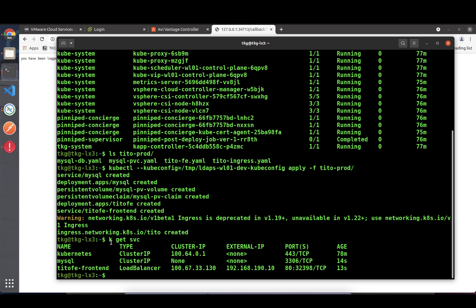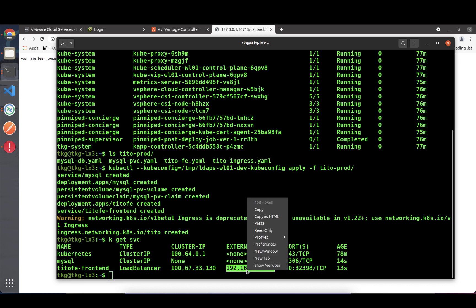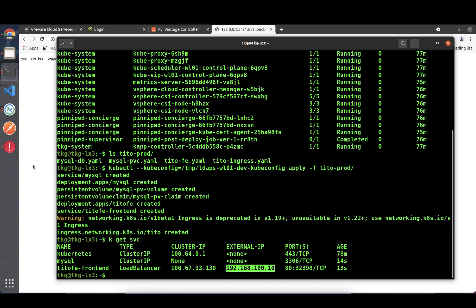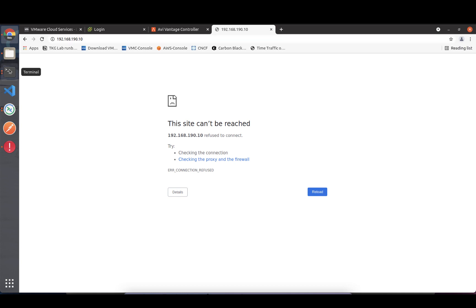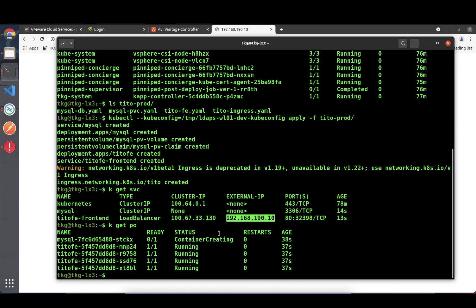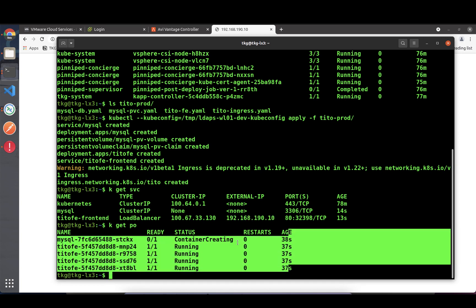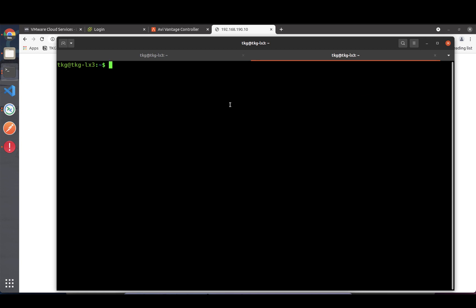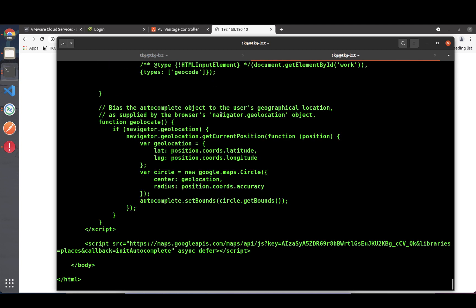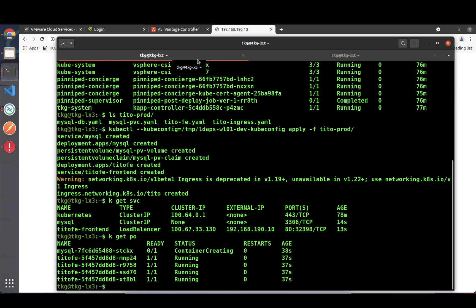You can see the Tito frontend service has received an external IP address. Going to the browser and accessing that external HTTPS IP address - it's not up yet because the pods are still starting and the containers are still being created. The application is not fully up and running yet, so in the meanwhile the developer is generating some traffic to the application in a loop.